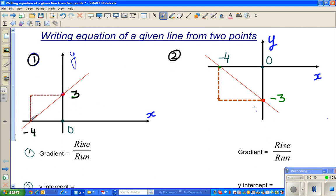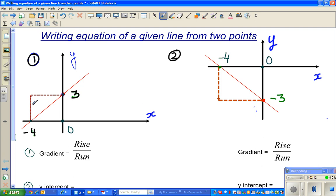This is a line passing through negative four on the x-axis and three on the y-axis. This is your rise and this is your run. Now, rise can be positive or negative. In the same way, run can be positive or negative. If you're going up, the rise is positive.